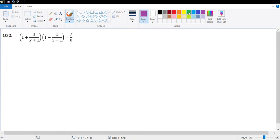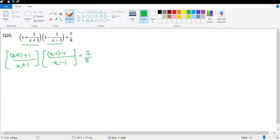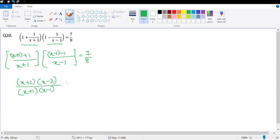The next question is question 20: (1 + 1/(x+1))(1 − 1/(x−1)) = 7/8. Simplifying each bracket with LCM: the first becomes (x+2)/(x+1) and the second becomes (x−2)/(x−1). Multiplying: (x+2)(x−2) over (x+1)(x−1) = 7/8. Using the identity (x+y)(x−y) = x²−y², the numerator is x²−4 and the denominator is x²−1.